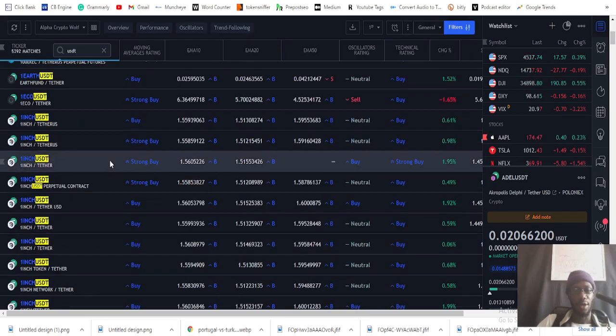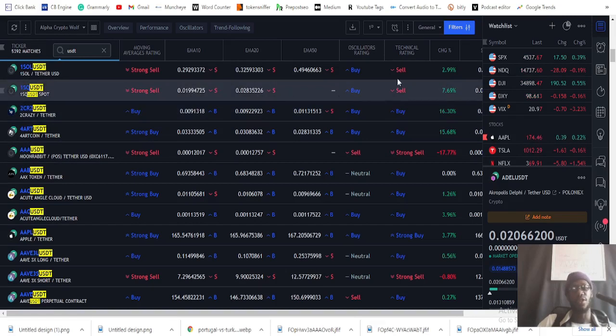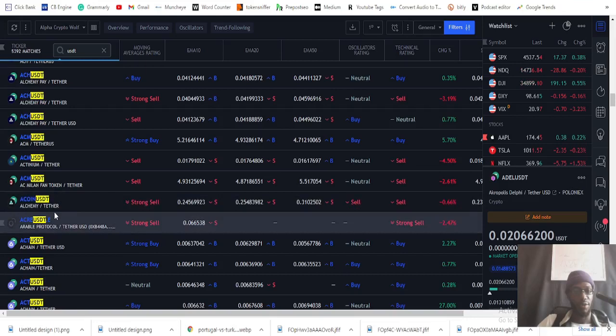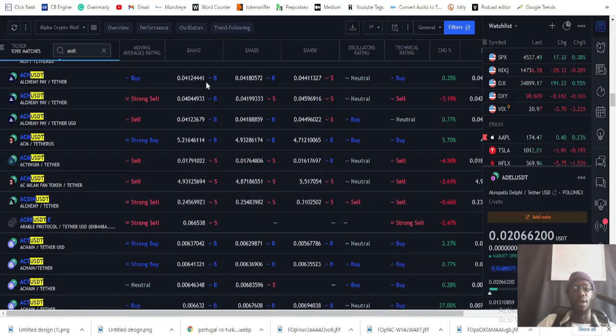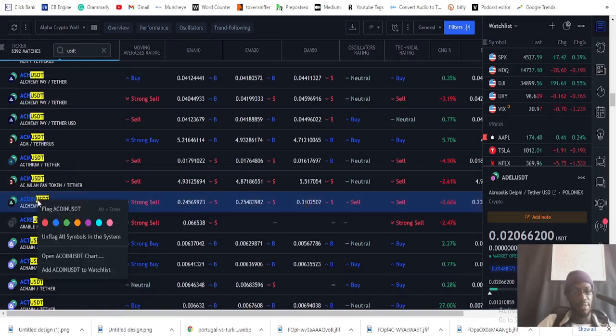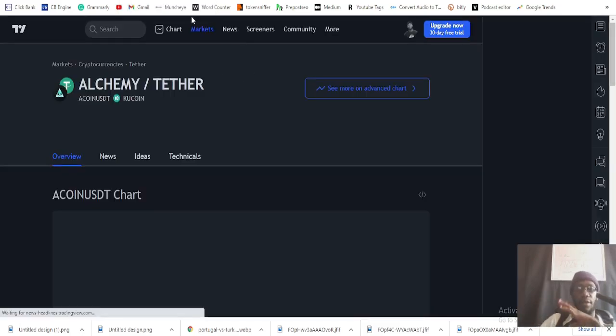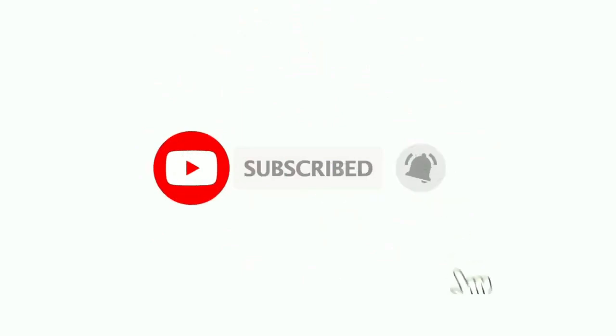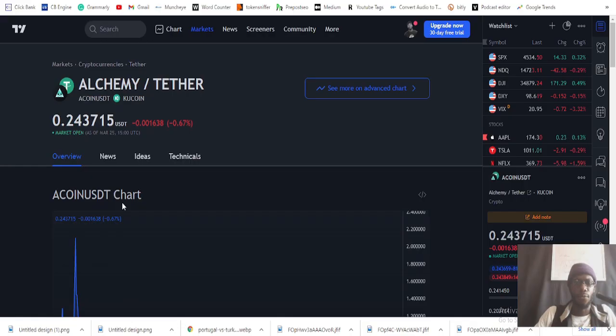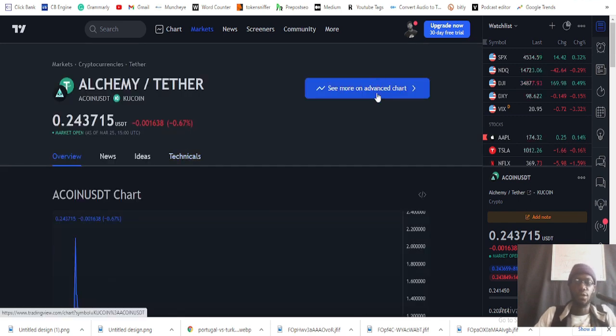The key is knowing how to sort and set up your own template. With my setup using moving average, EMA 20, EMA 50, and oscillators — any coin showing strong buy across the board means I look for a short opportunity. Any coin showing strong sell across the board I look for buying positions, chart patterns, and setups that give me direction on when to enter the trade.